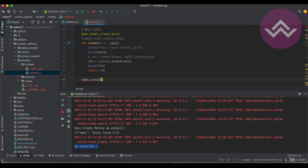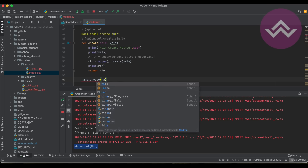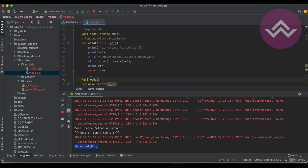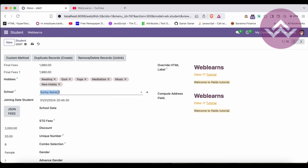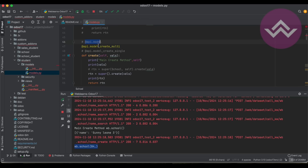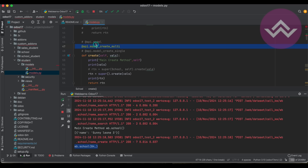The name_create method has only one parameter, which is the name parameter. One important thing is that name_create supports only one decorator, which is api.model. Whenever the user tries to create a record this way, there is no option to create multiple records, so we must use api.model. In the create method we can also use model_create_multi or model_create_single decorators, but from Odoo 17 onwards we must use model_create_multi as the default.